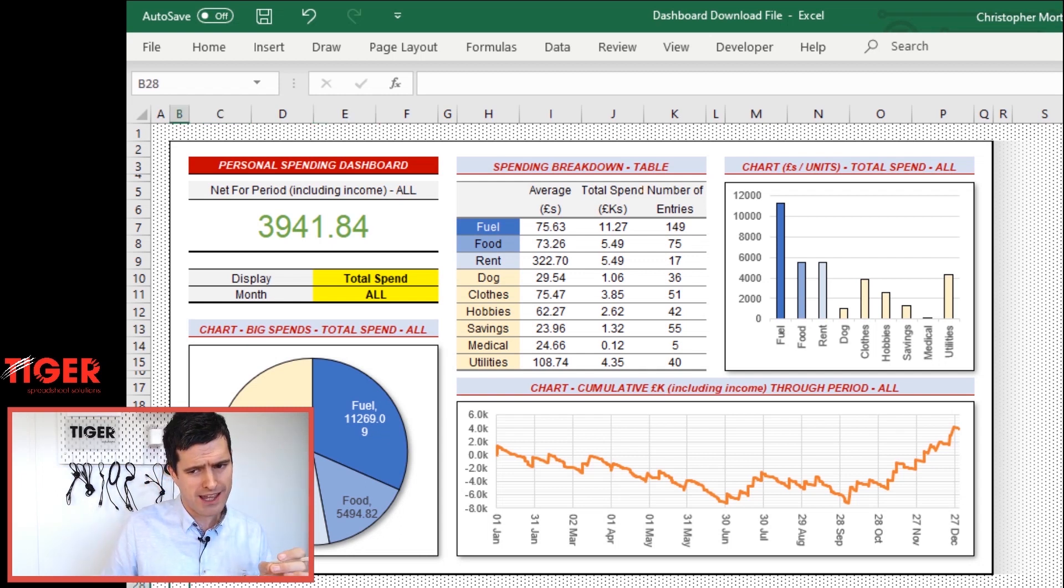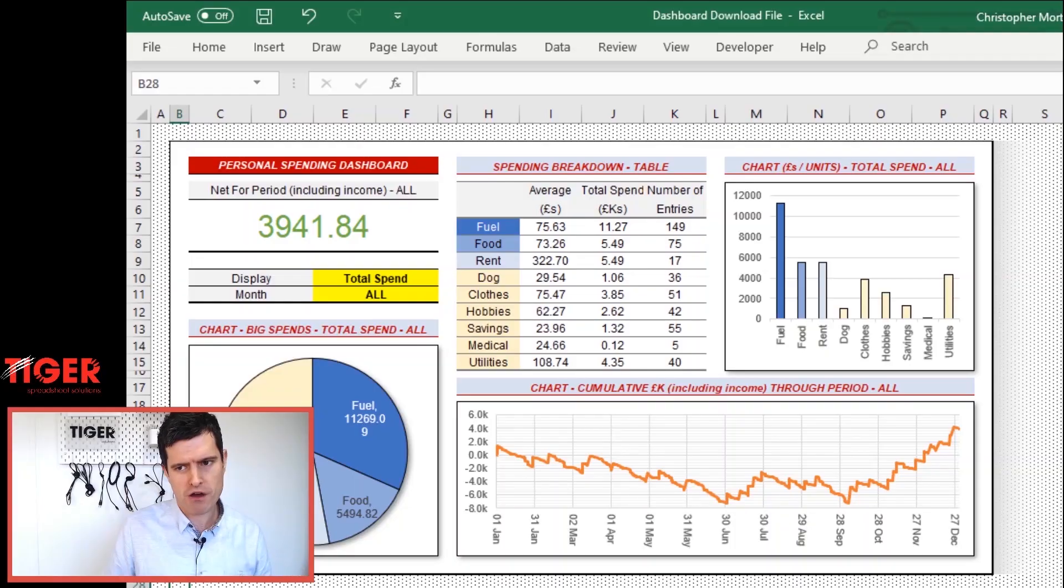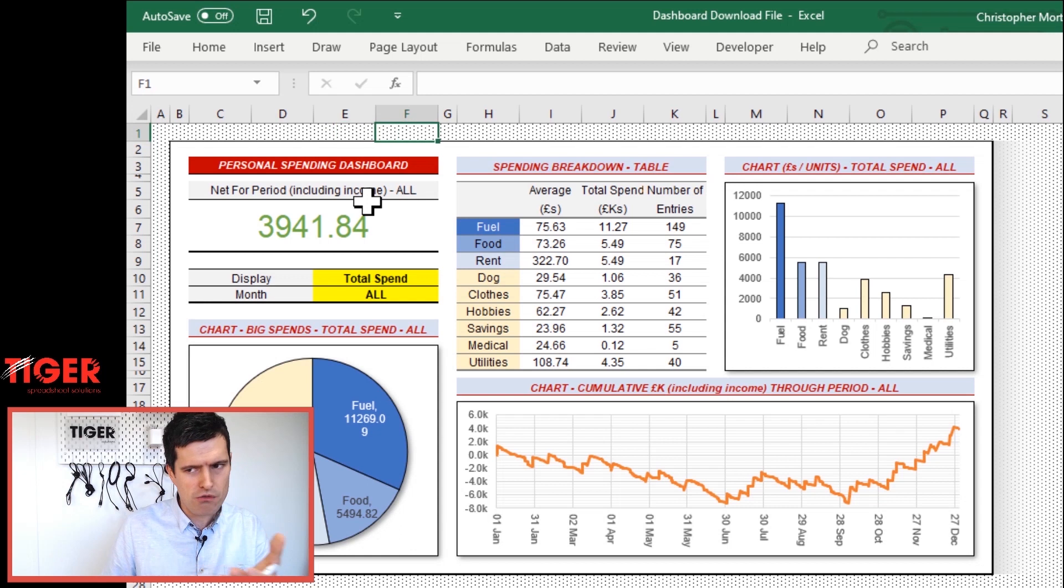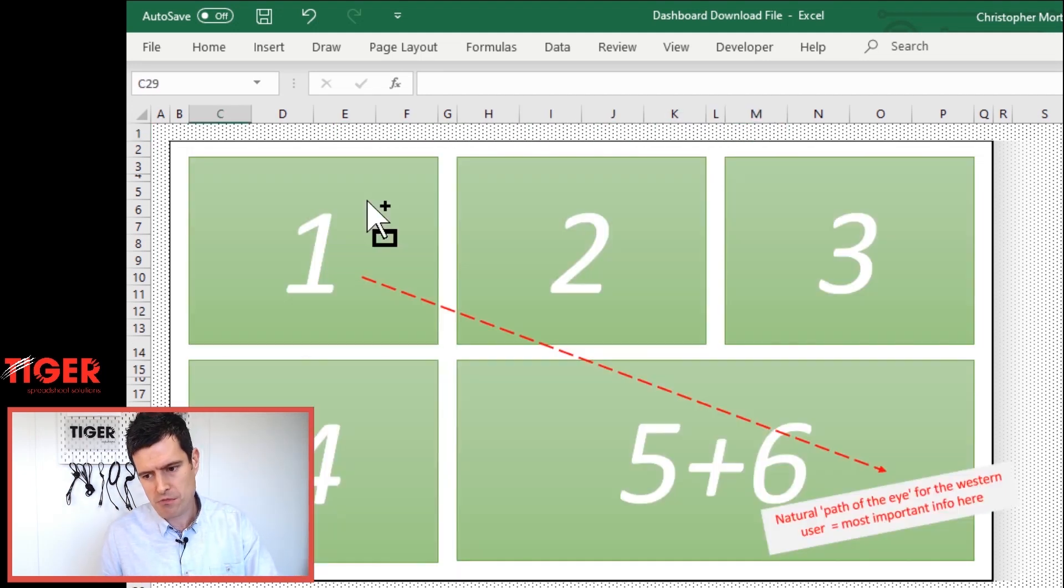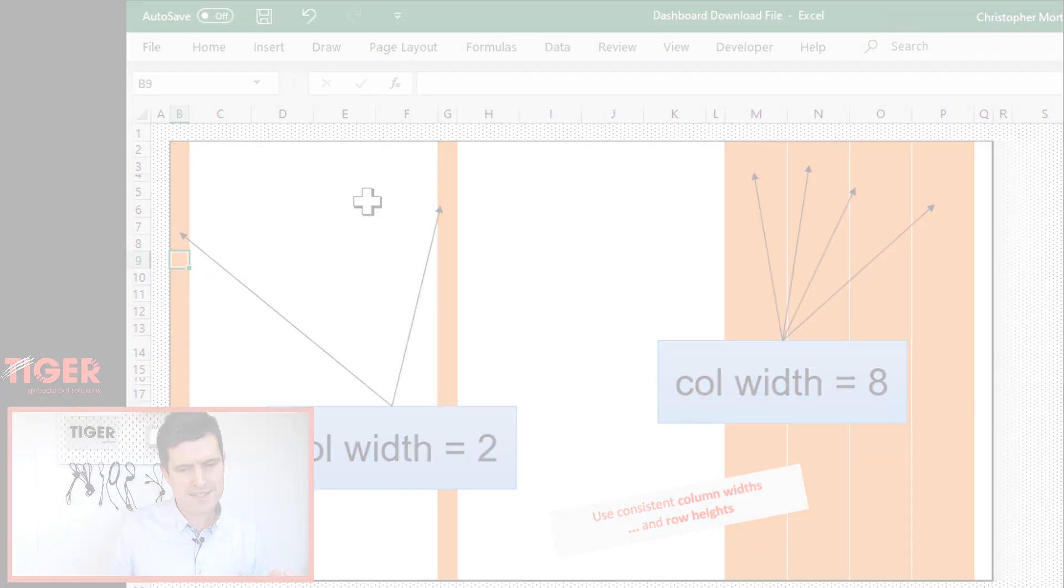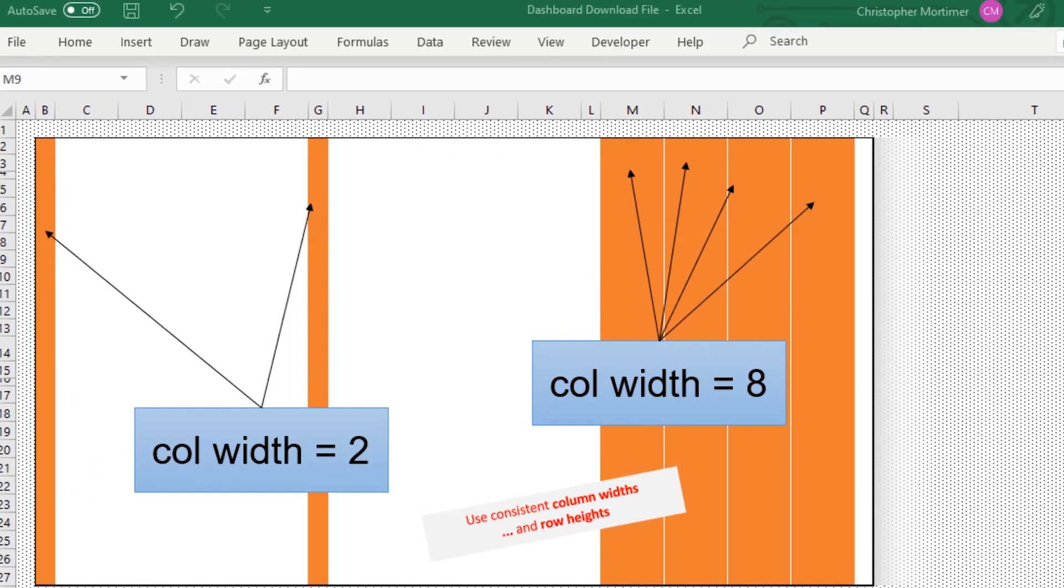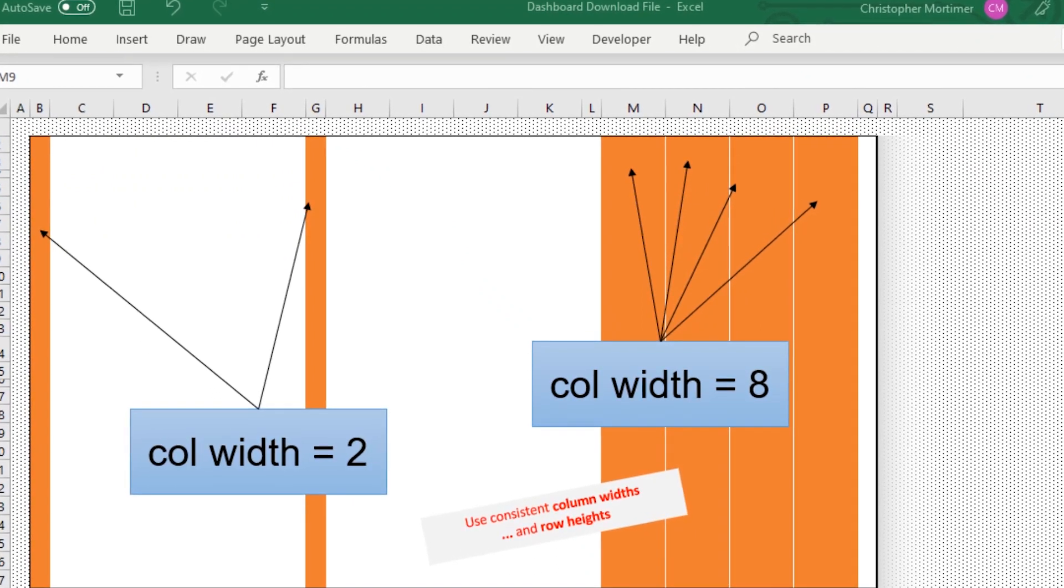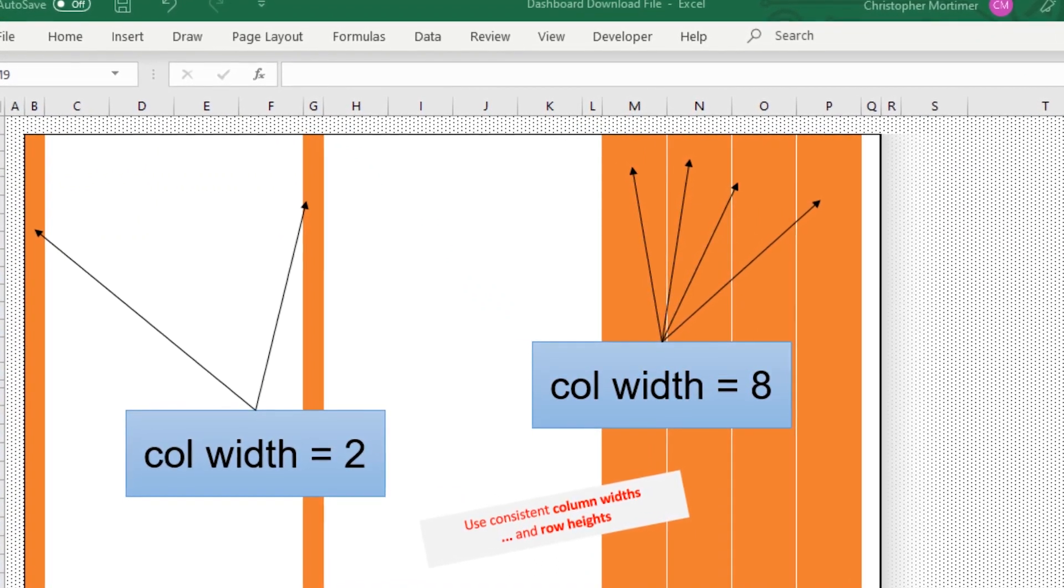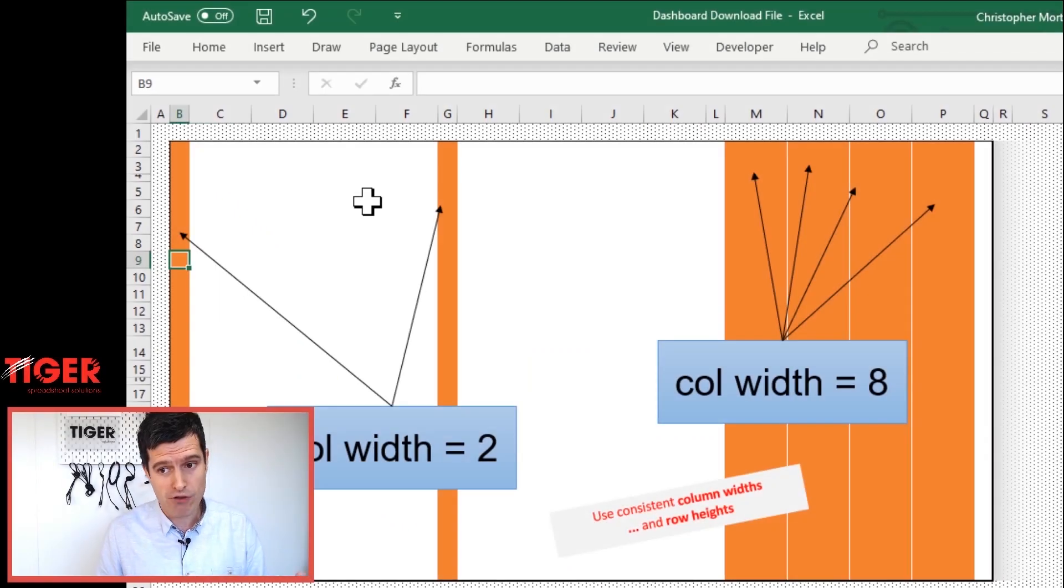Let's look at our example dashboard here. I want us to look in particular at the row heights and the column widths. What you'll notice, just looking at the column widths, for example, they seem to be consistent. I'm gonna move across to the width height sheet now. And we can see with column widths, I've only used one of two possible column widths.